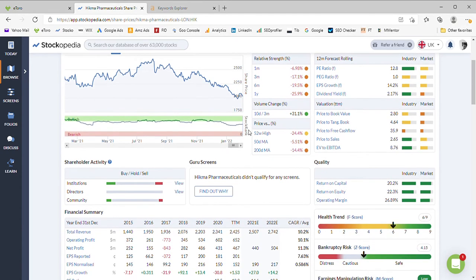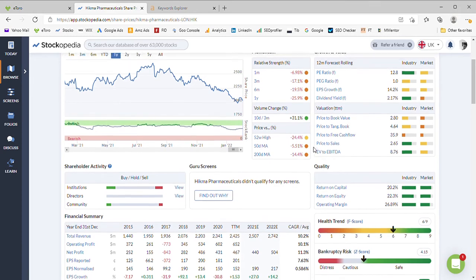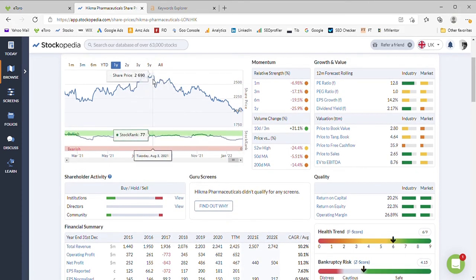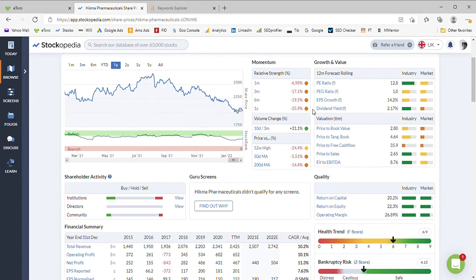The 52 week high shows we are 24.5% off, so it's lost a quarter of its value during that period and in fact all of that happened in the second half of the year 21.